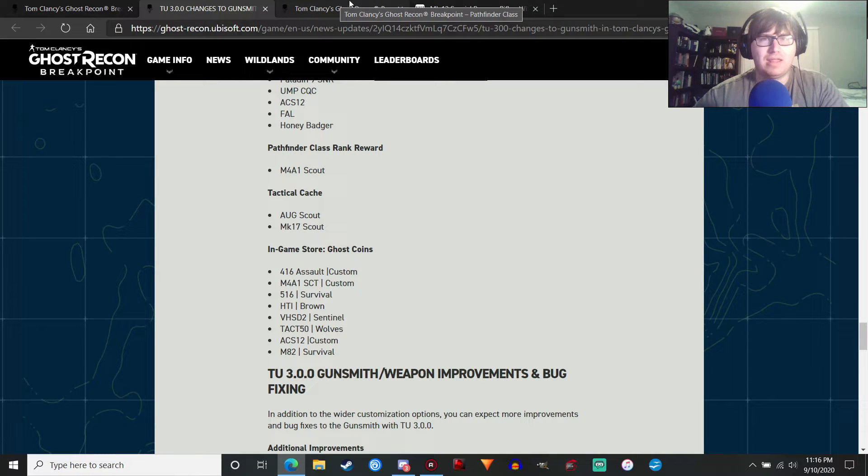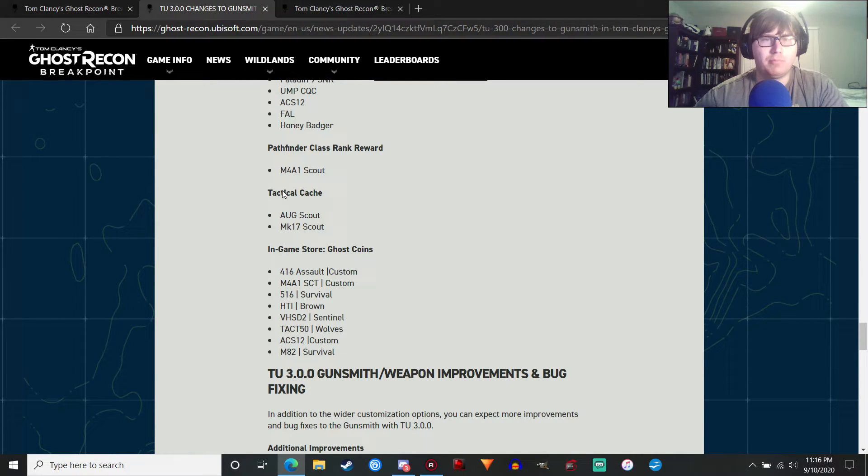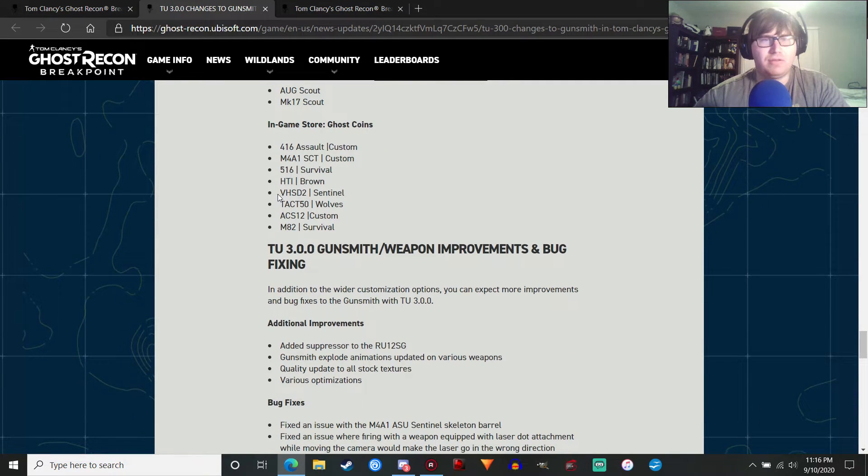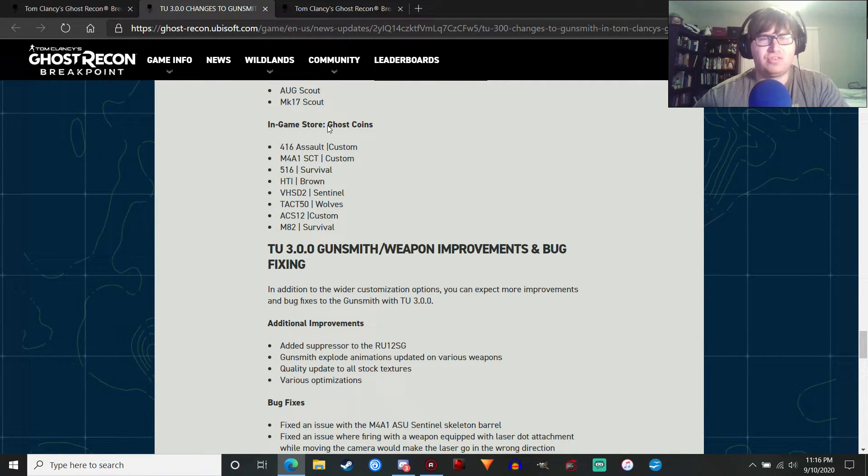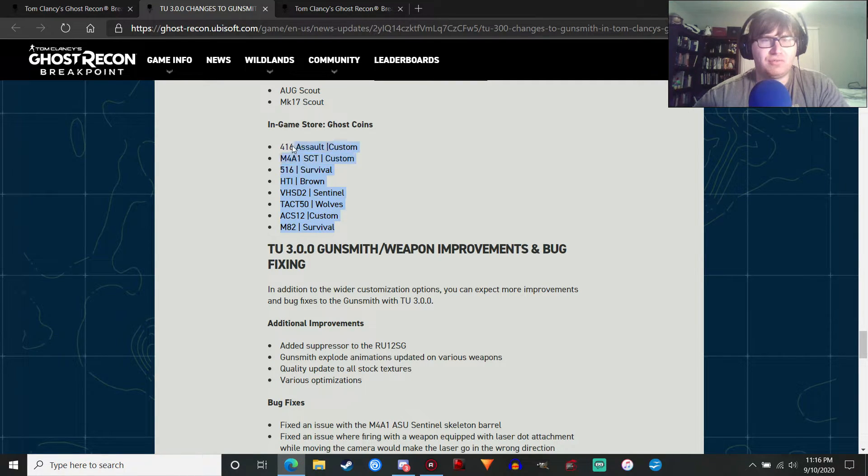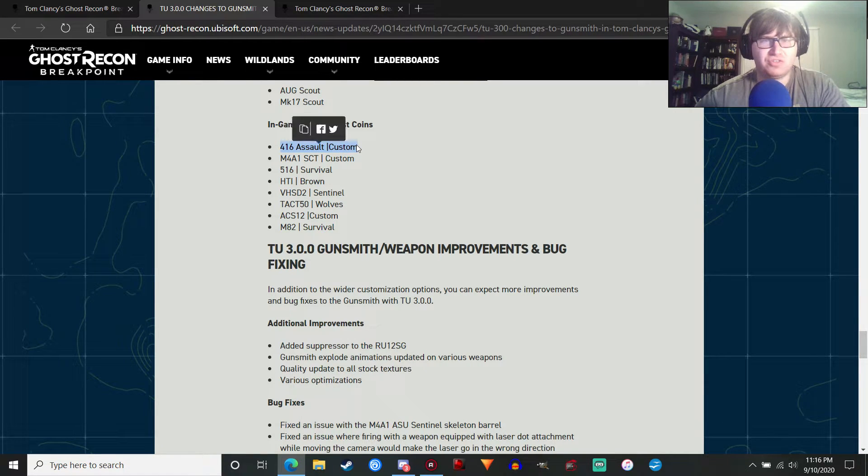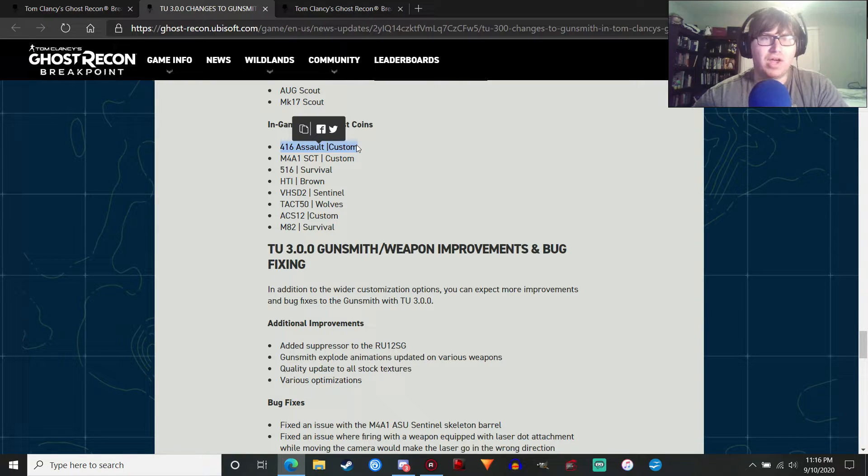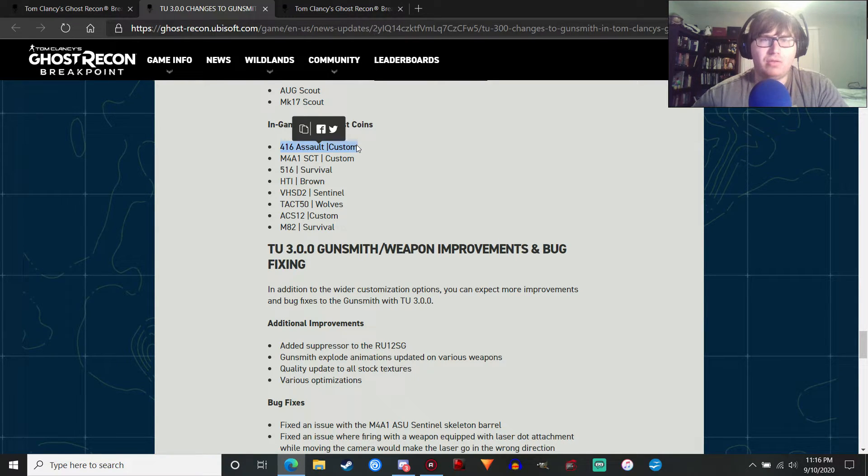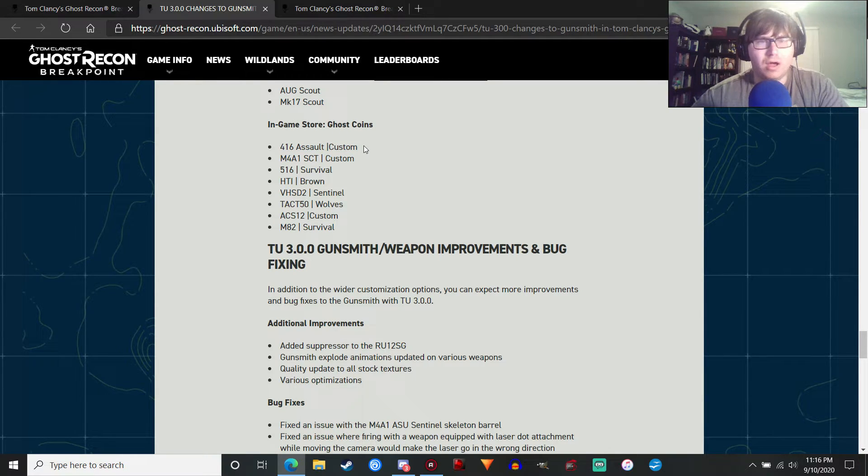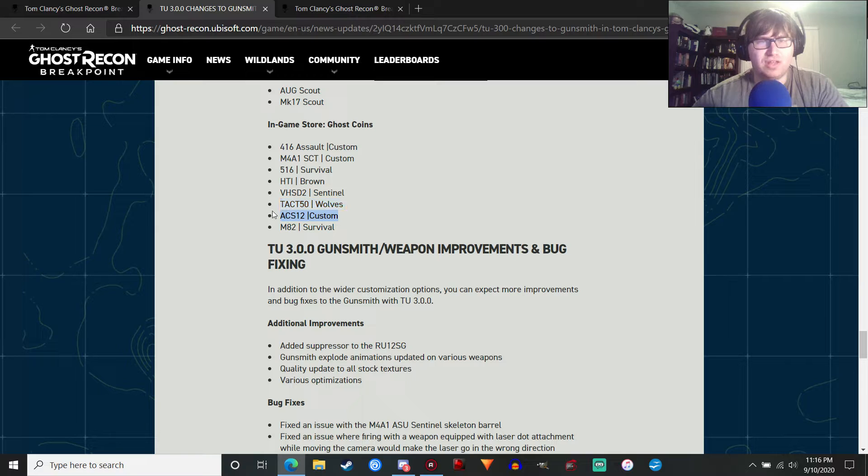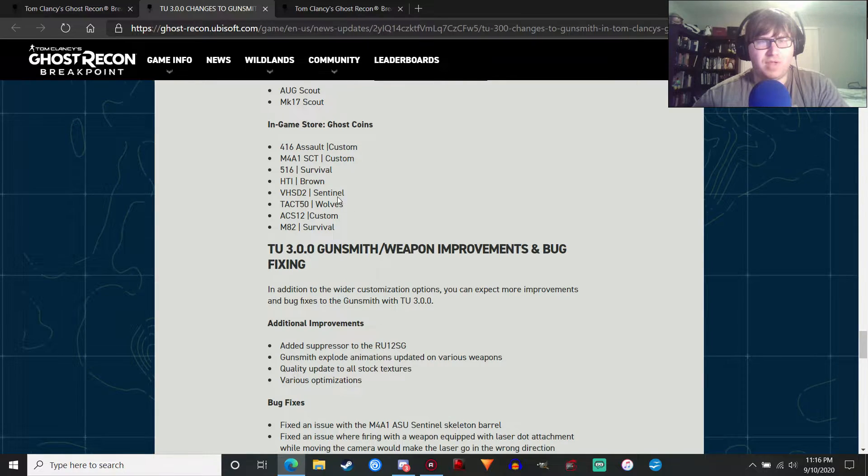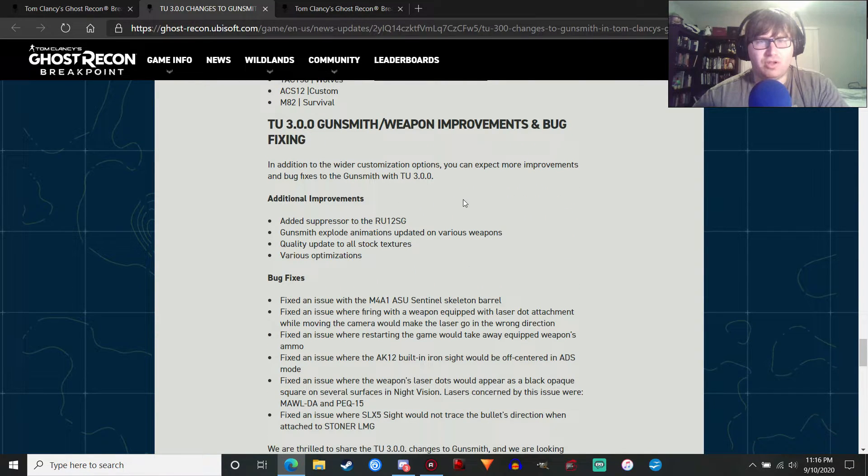Let's go back. Tactical Cache, we're going to talk about that in the Pathfinder Class Breakdown in a few moments. And then the in-game store with the Ghost Coins. So this is stuff you're going to have to pay money for. You've got all these different variants. You've got the new Custom Prefix, which is interesting. I'm going to take a look at that when it comes out. We'll see how that goes because I'm curious about what that looks like. And of course, you've got the ACS-12 Custom, which is pretty cool. And the M4A1 Scout Custom. And yeah, you can read all this.